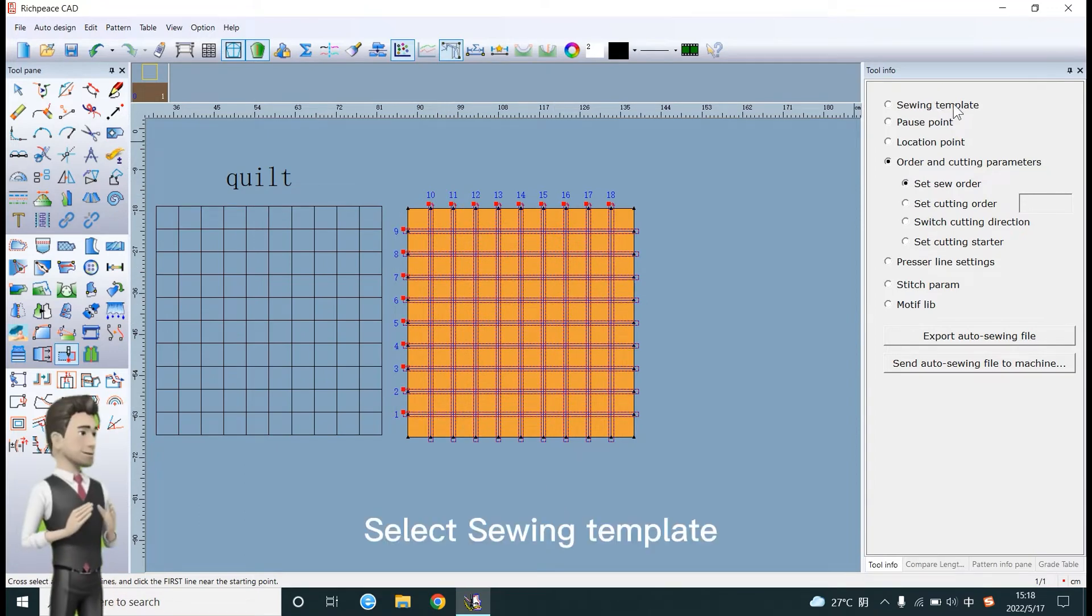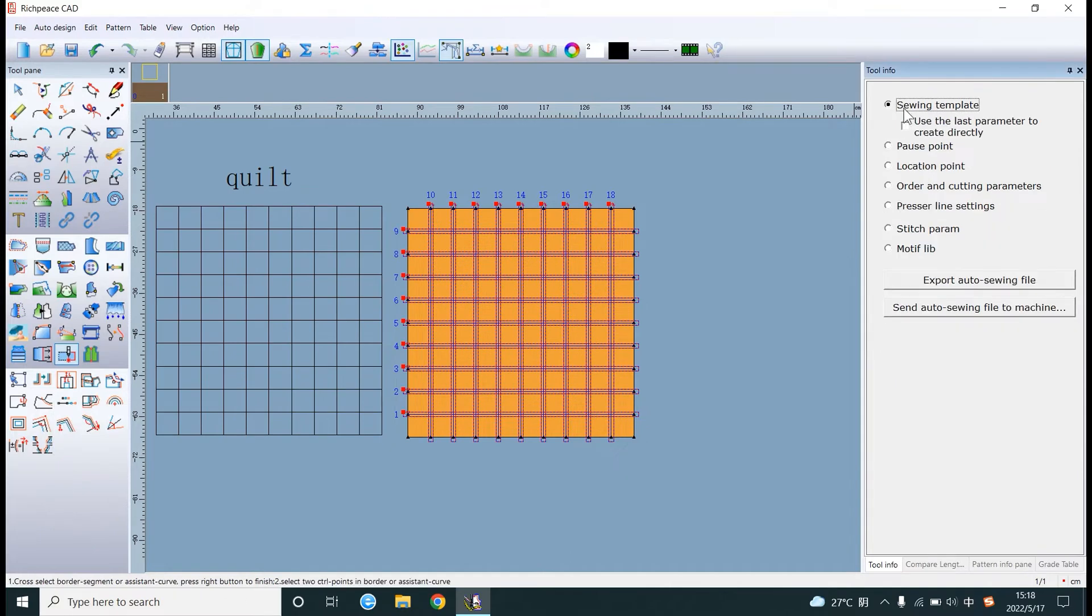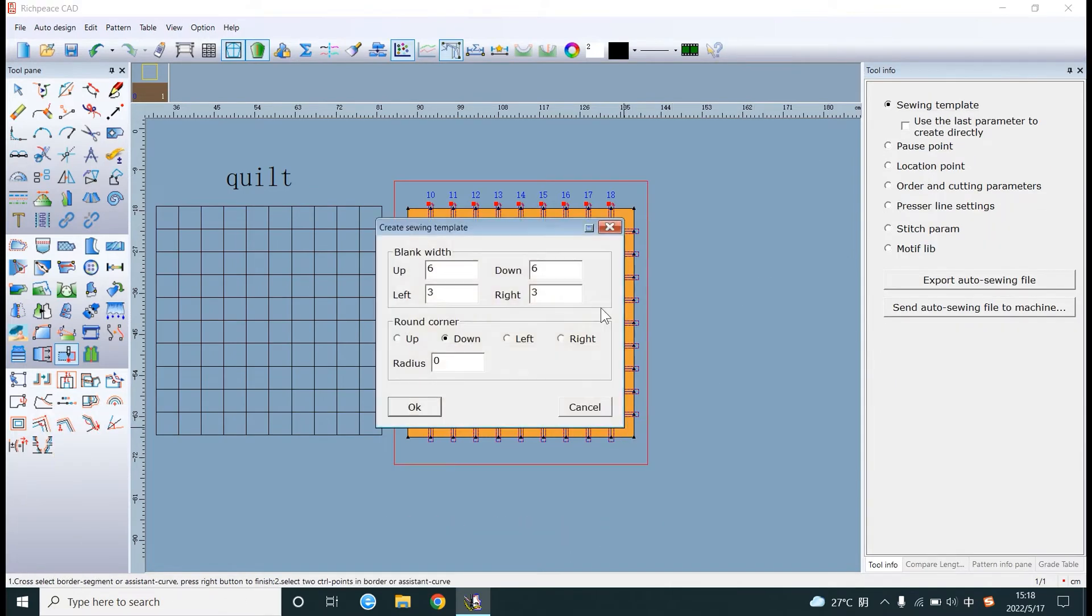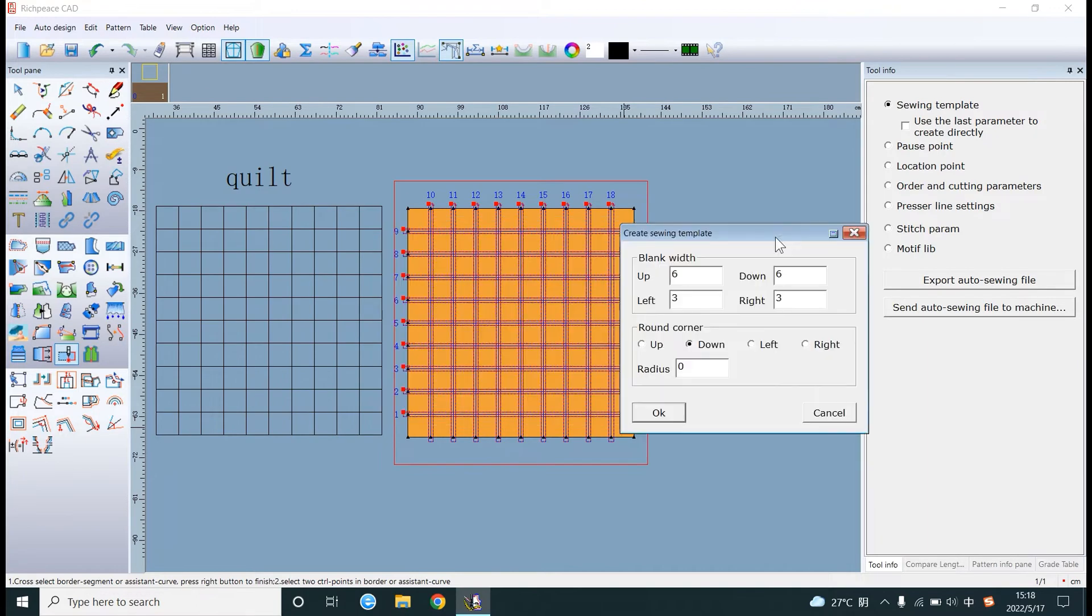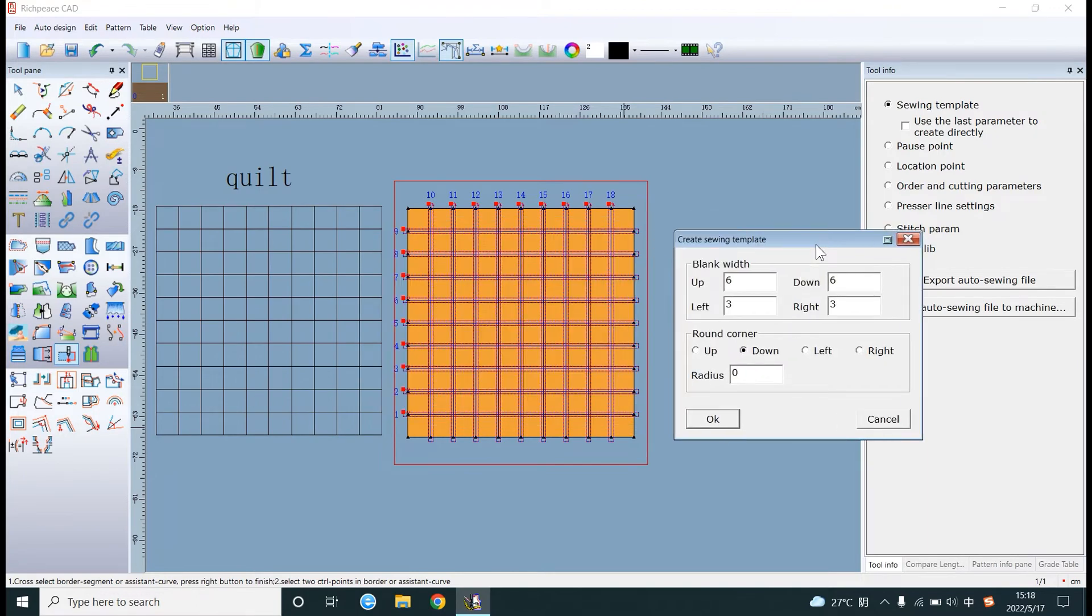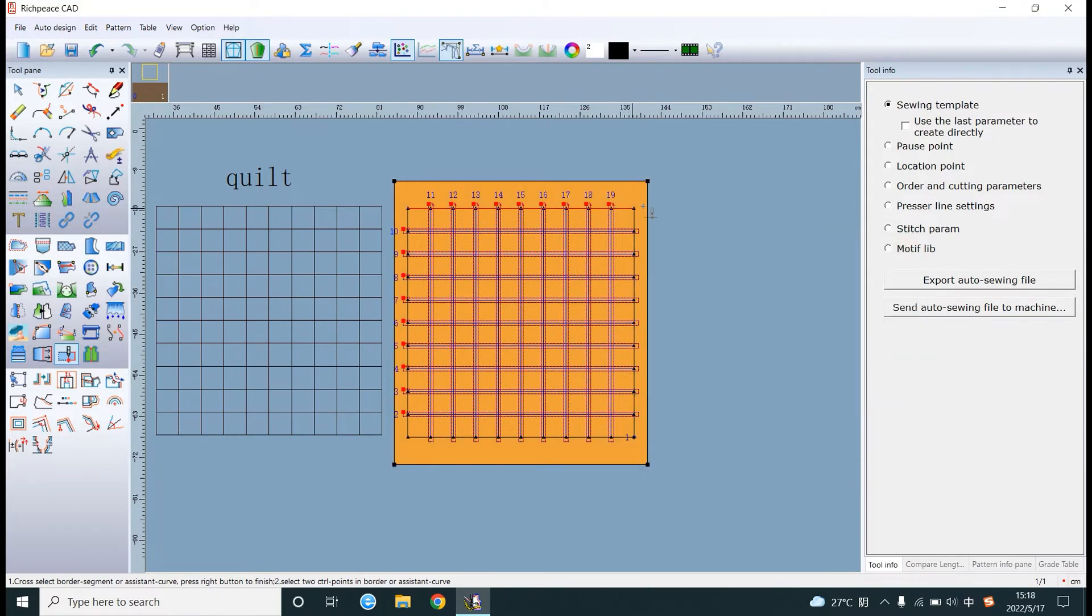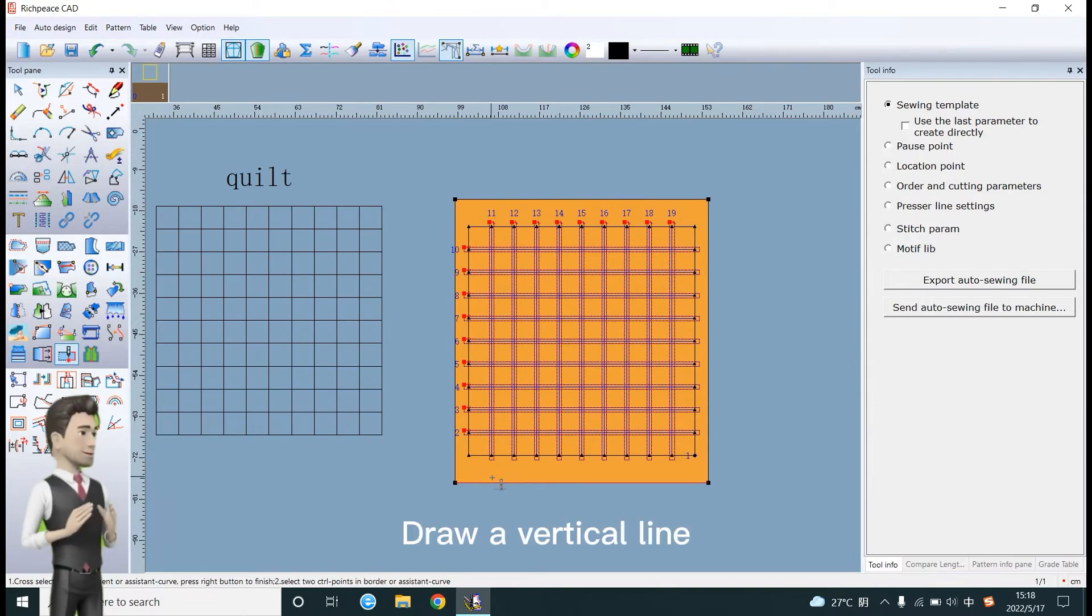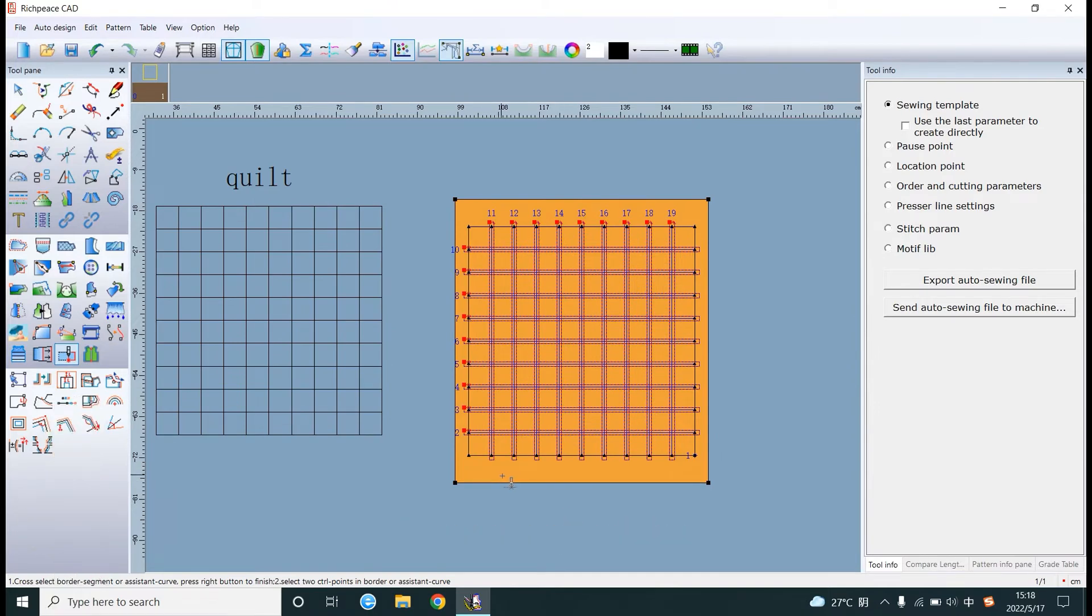Select sewing template. Right click on pattern. Draw a vertical line.